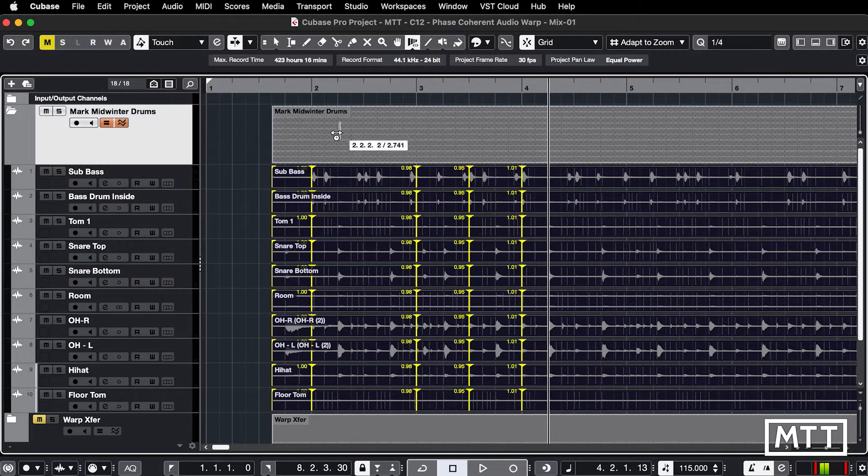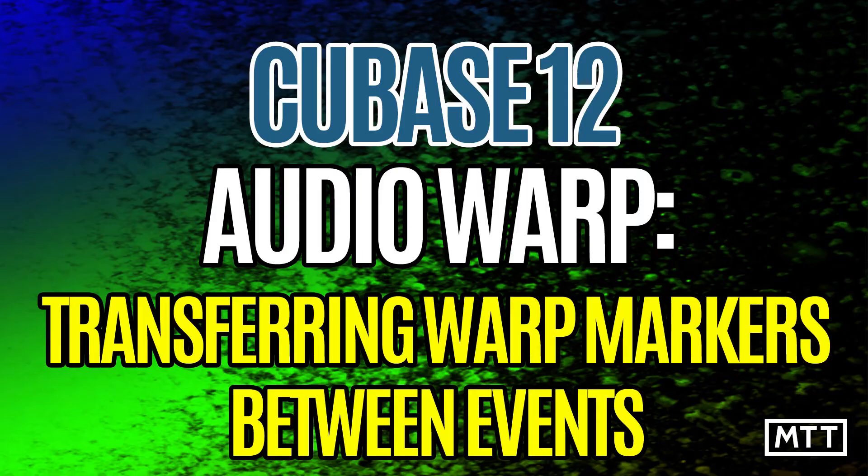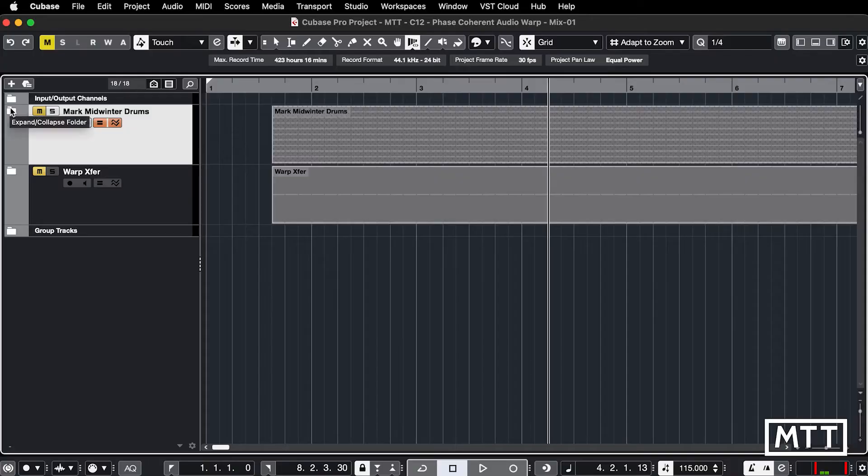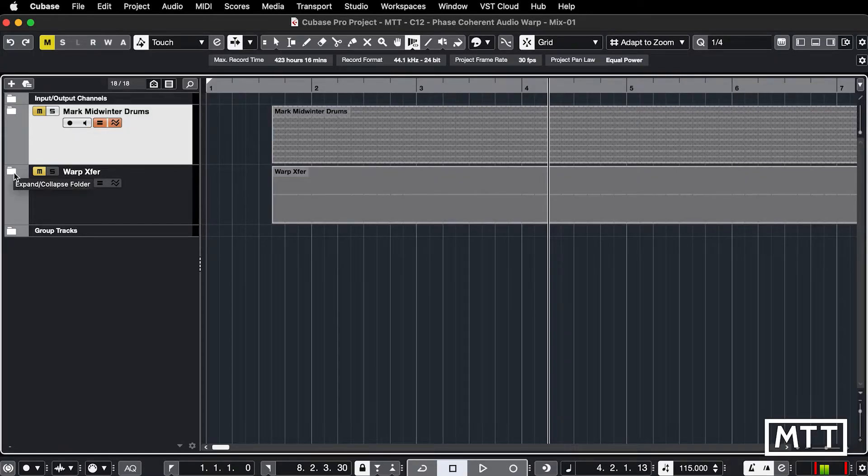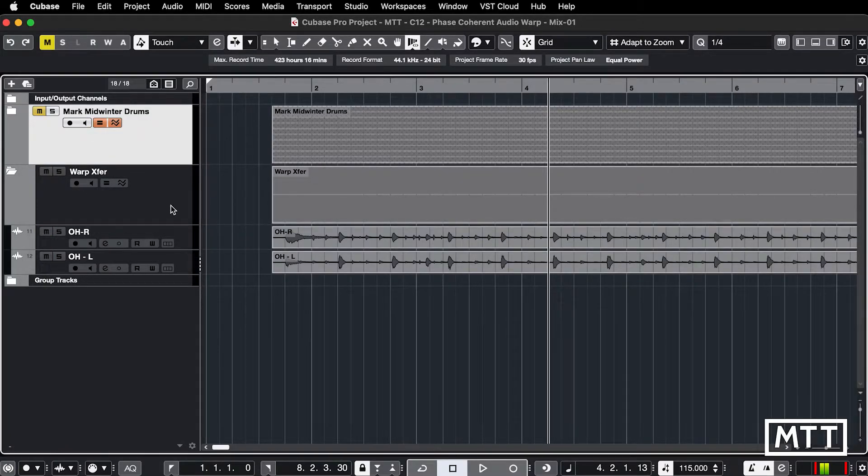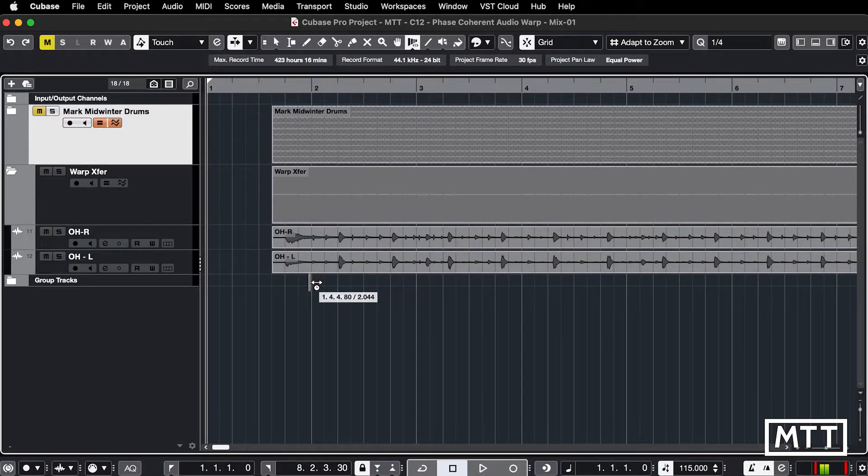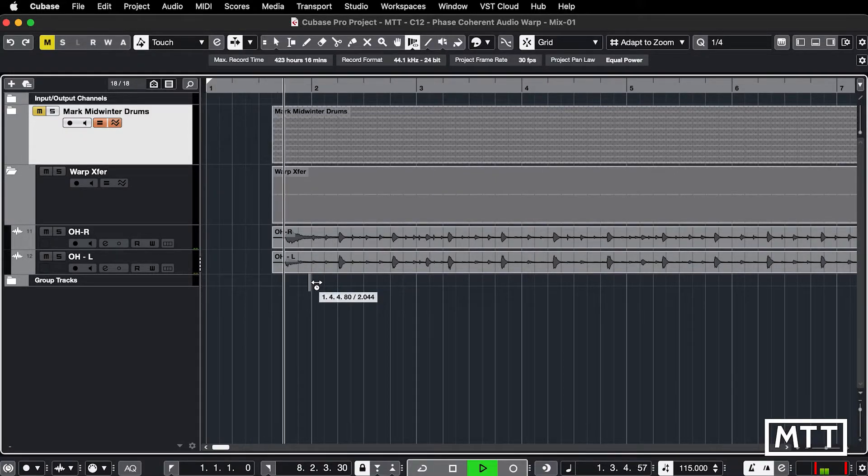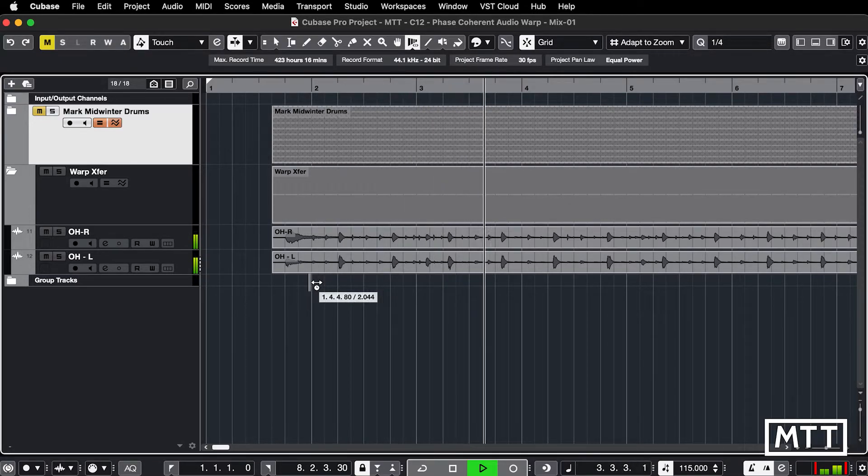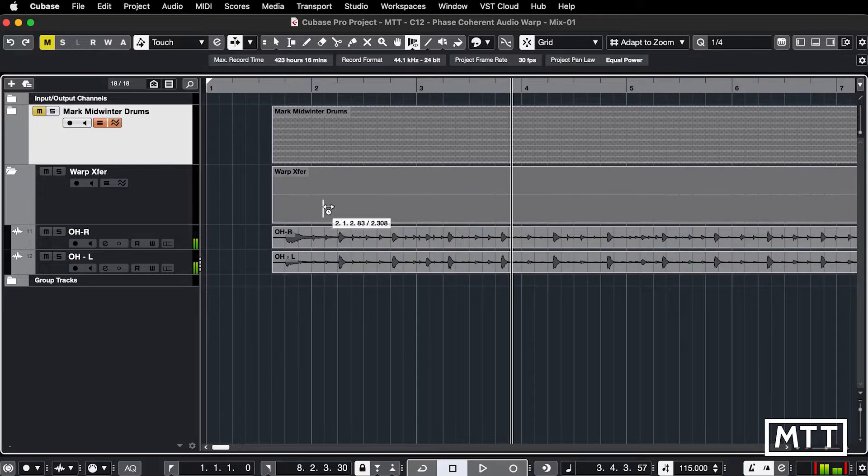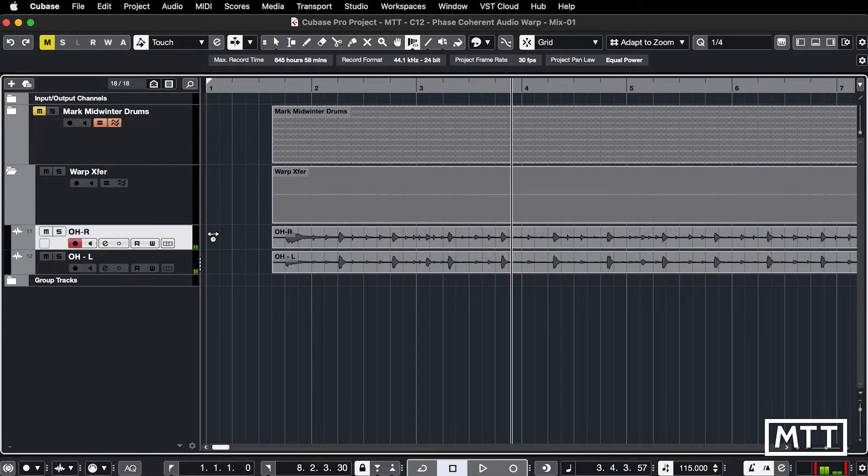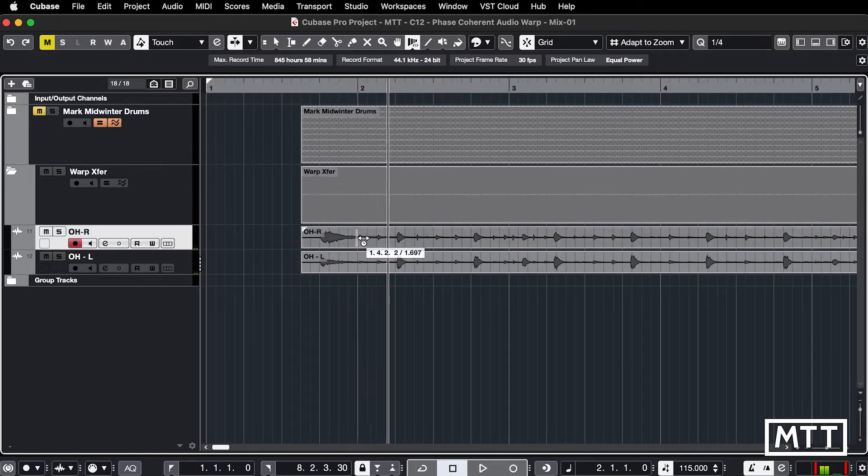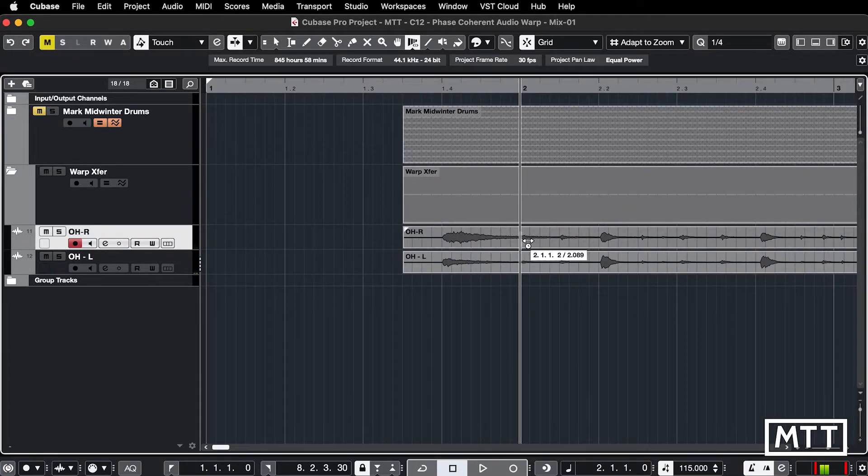Now another area which is pretty cool which we're going to look at now is being able to transfer warp markers between events. Here we've got the two overheads from that previous example. We can see obviously they go out of time the same way the others did but I can just work on these individually.